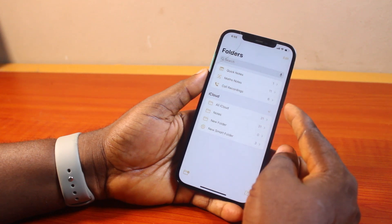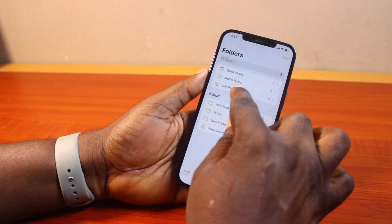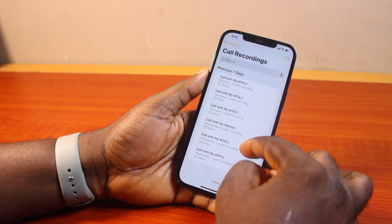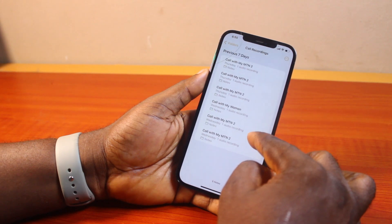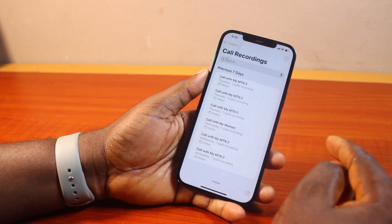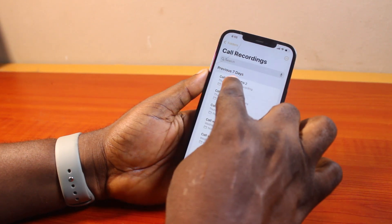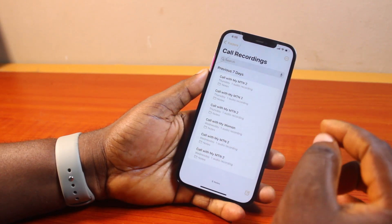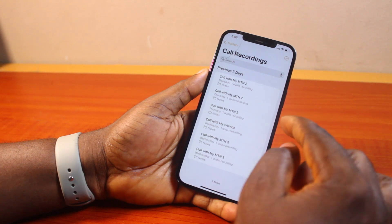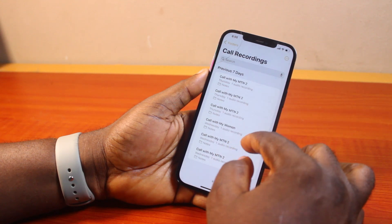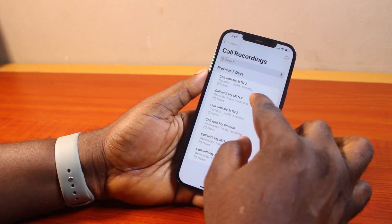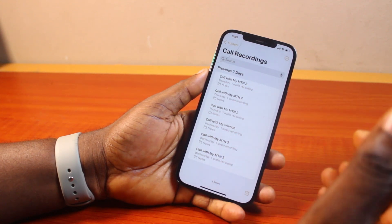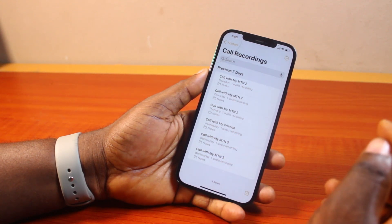If you have recorded some calls on your iPhone, just go ahead and click on call recordings. Then here you have access to all the recorded calls on your iPhone in the past seven days. I have six notes recorded in the past seven days — these are all audio recordings from incoming calls and outgoing calls on my iPhone.